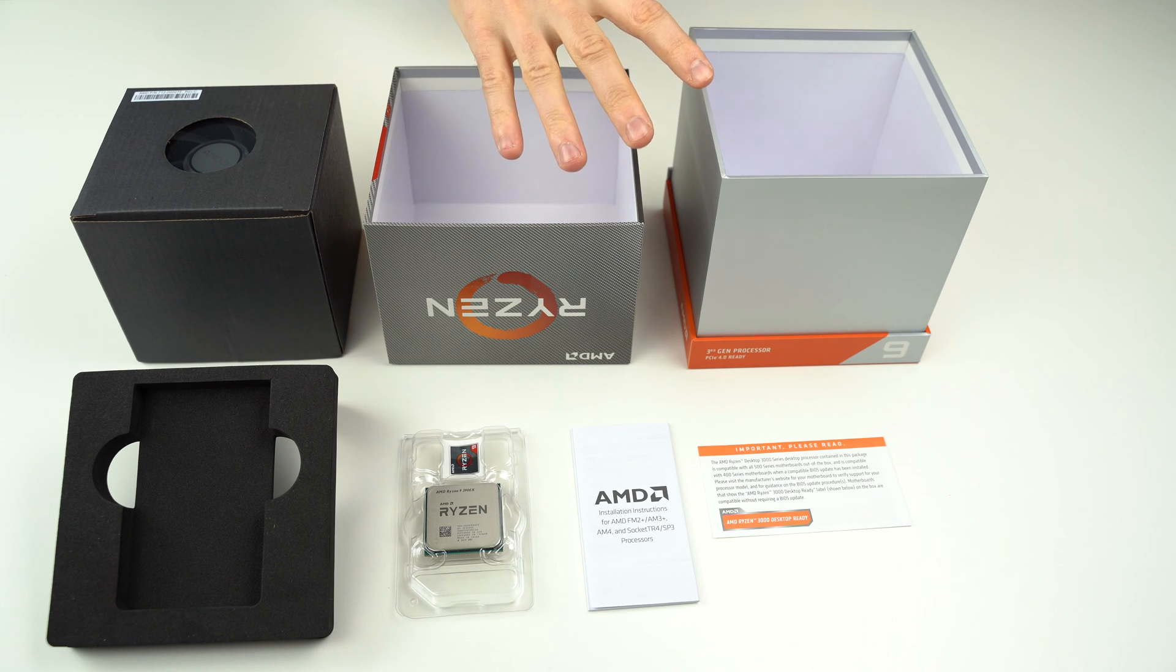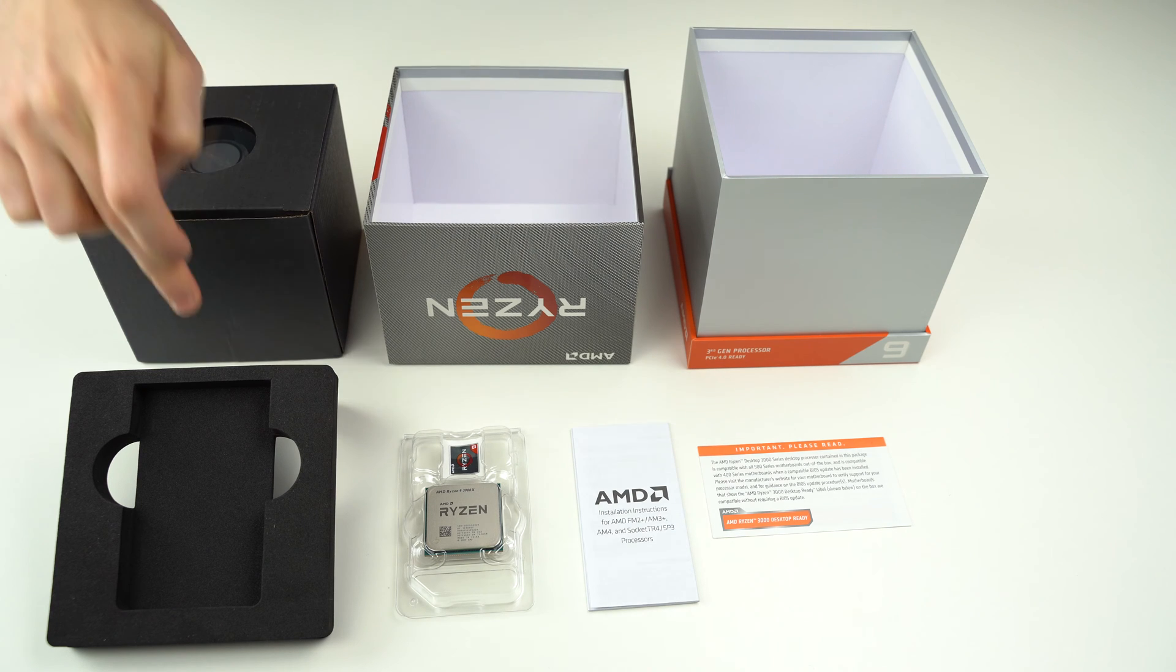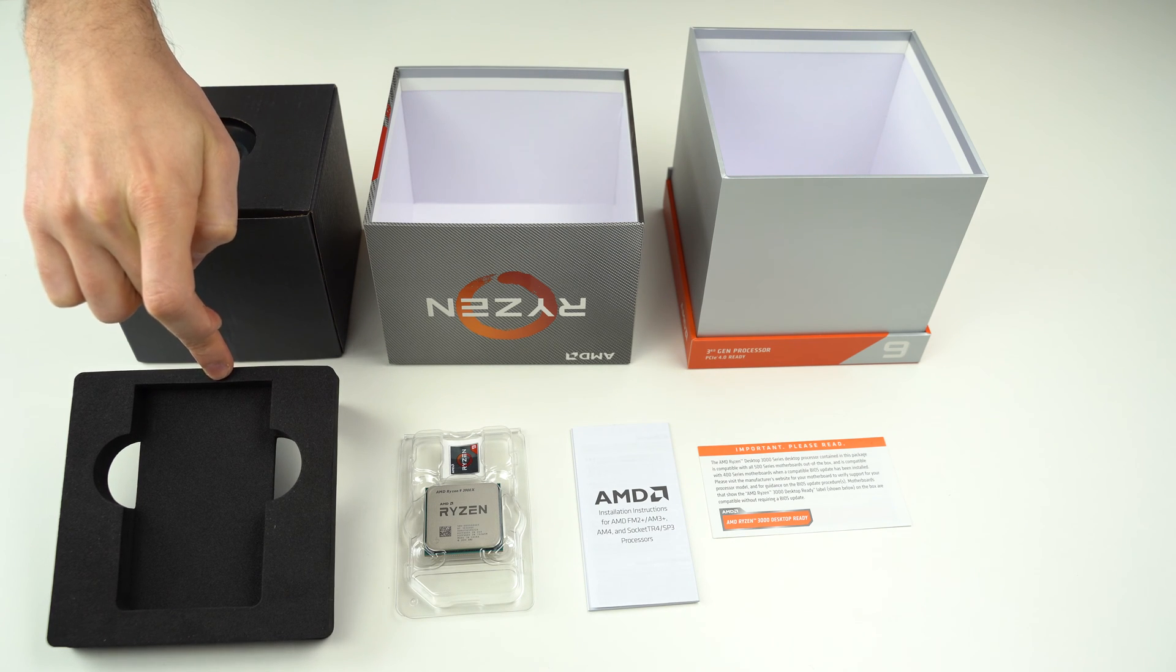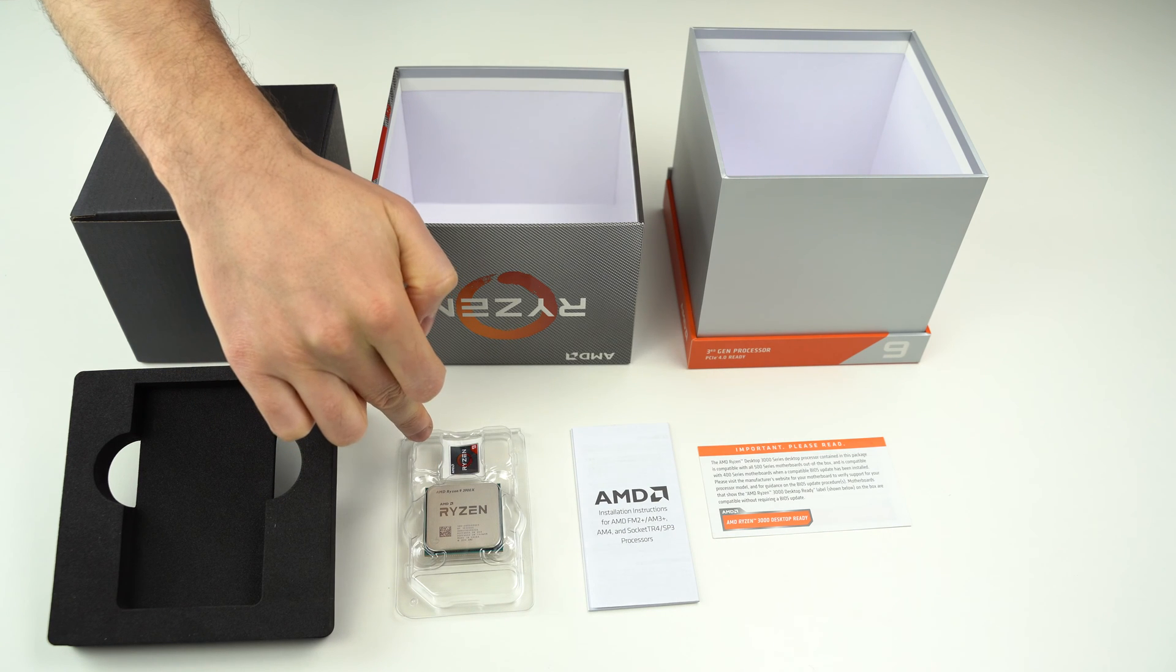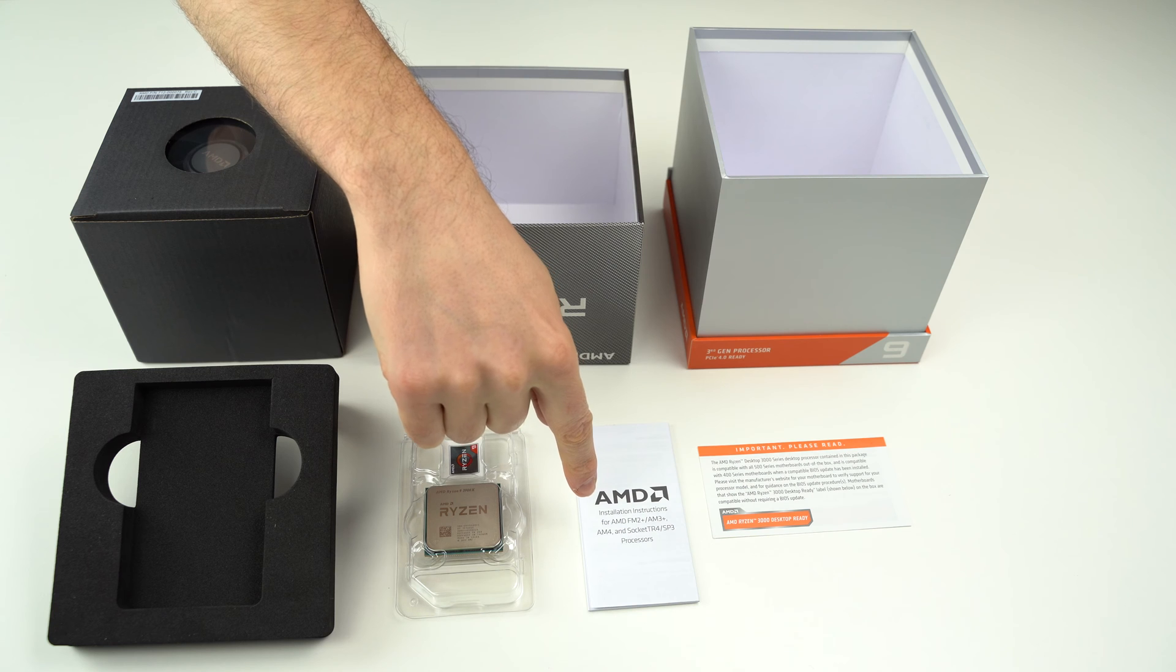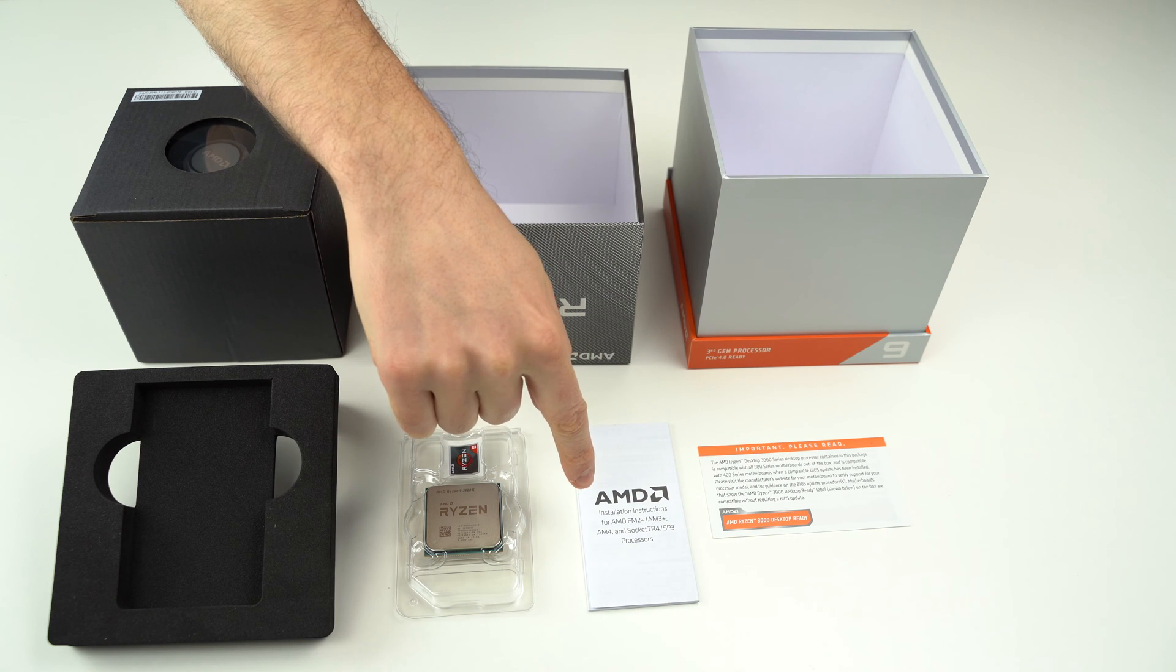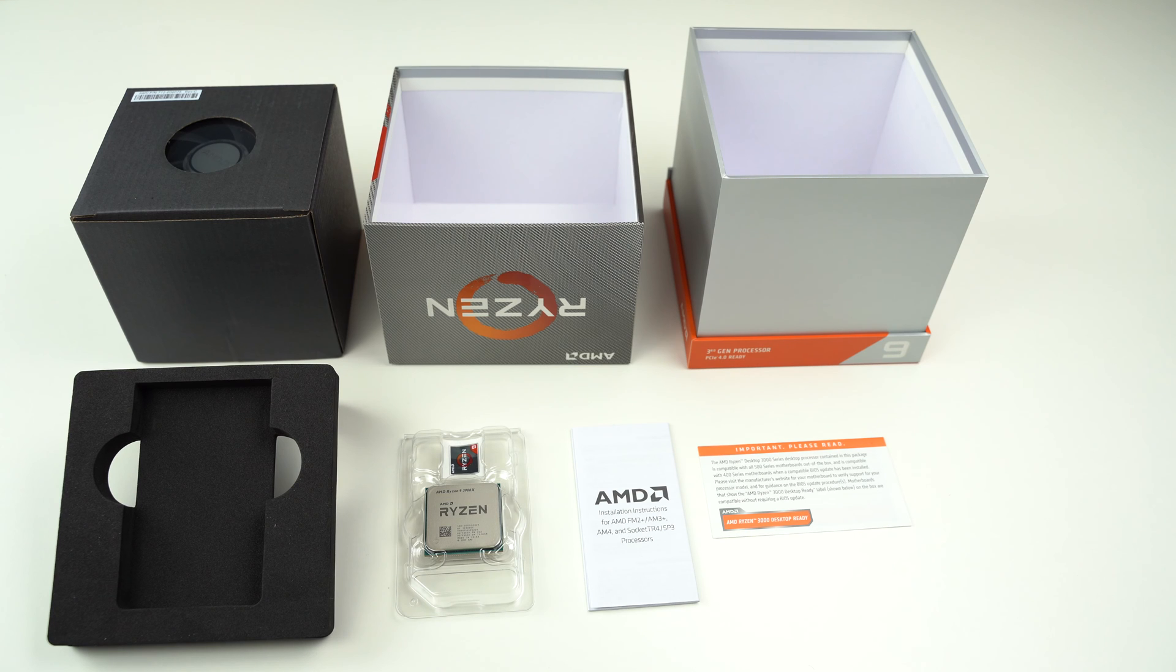Inside this box, you will find this black box with the cooler, foam for protecting the CPU, the CPU, an AMD Ryzen sticker, AMD installation instructions for the CPU, and the compatibility warning for the chipset.